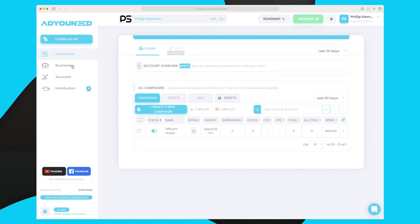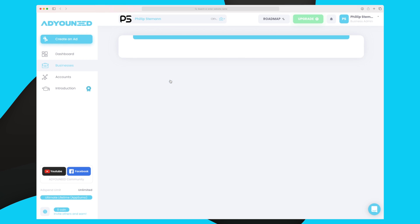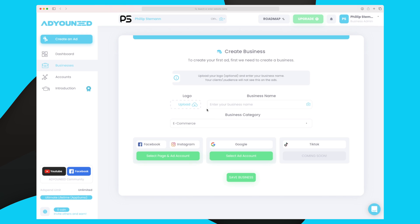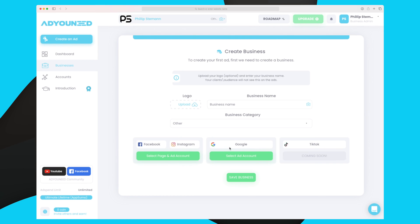Everything begins with you creating a business. I have already created mine, but let me take you through the process. It is quite simple — all you have to do is upload a logo, enter your business name, and choose your business category, whether it's e-commerce, local store, marketing agency, freelance marketing, or other. Then based on whether you want to run Google, Facebook, or Instagram ads, you connect your account.